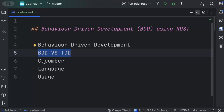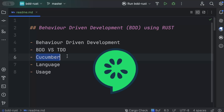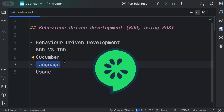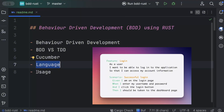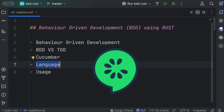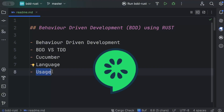We'll be using Cucumber, a very famous tool for BDD, that allows writing human-readable scenarios in plain language to automate testing. We'll use Rust as the programming language and Gherkin for the syntax and scenarios we'll write. It's supported in different languages as well — I'll drop the link in the description. For our hands-on example, we'll be developing a calculator app with functionalities like addition, subtraction, multiplication, and division.